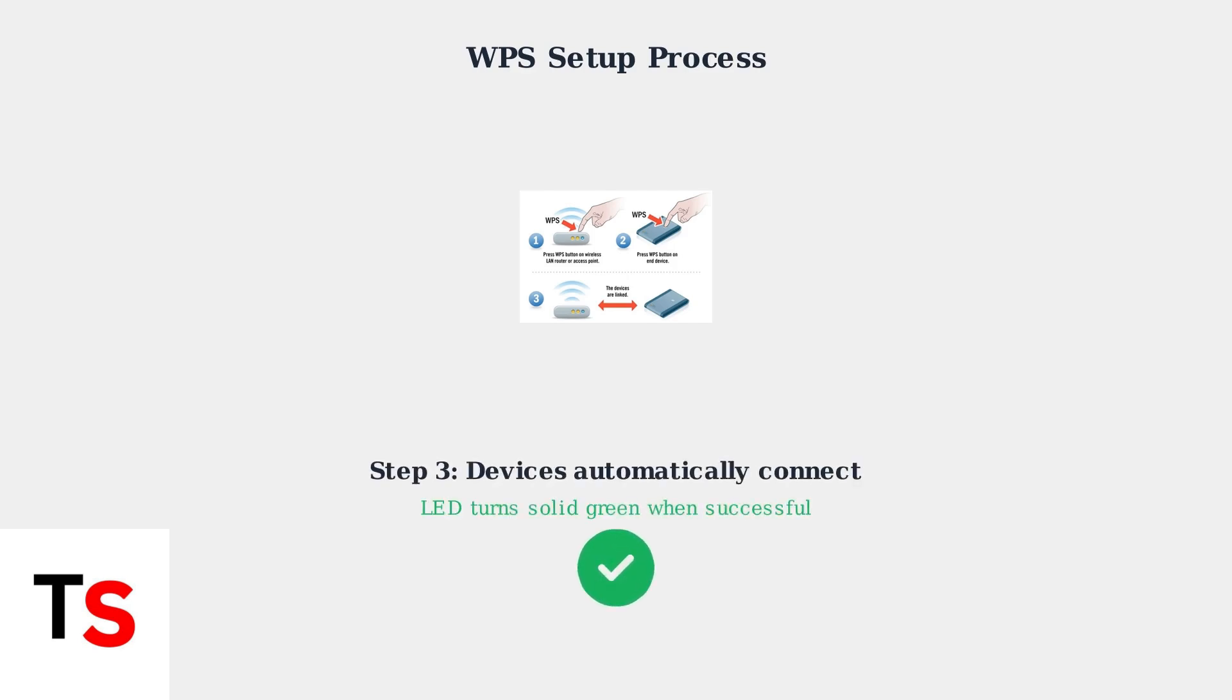Finally, the devices will automatically link and establish a secure connection. You can verify the connection through your device settings or the Cox Connect app.